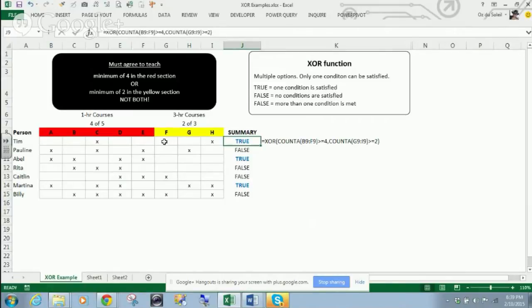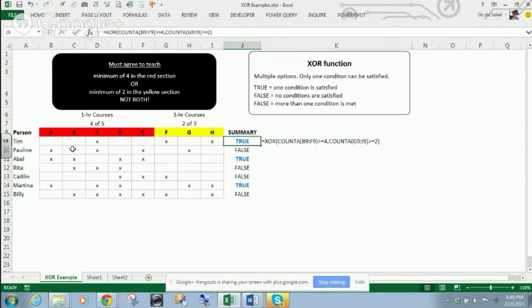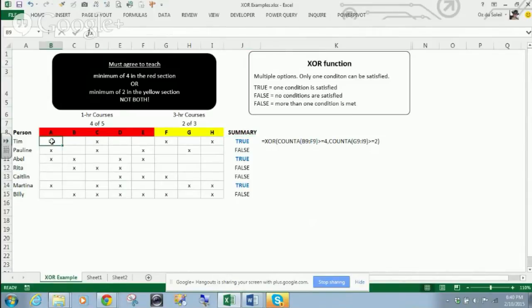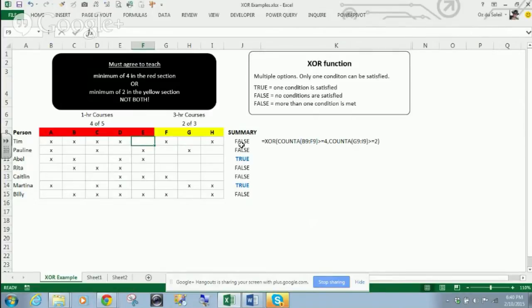There are one, two in the yellow section, and one in red. So what happens if we do two? Okay, so now we've got four in the red and two in the yellow. Now it's turned false.